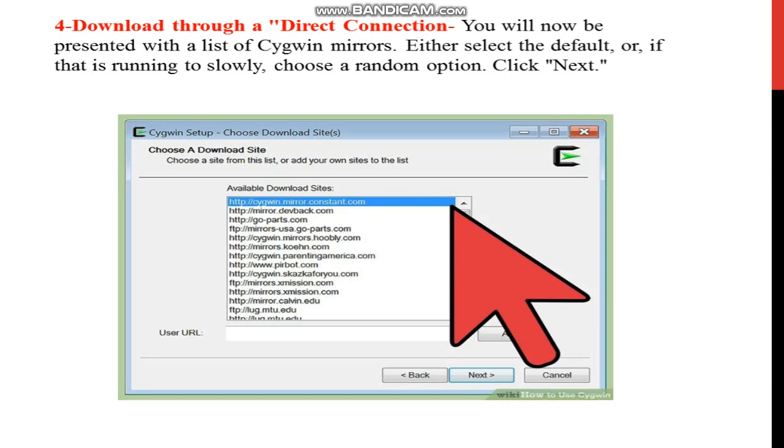Choose a site from this list and click on Cygwin.mirror.constant.com, and then click on next.